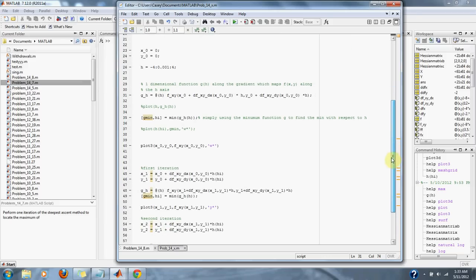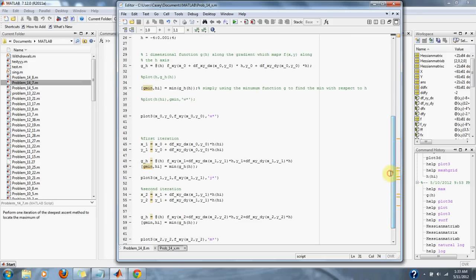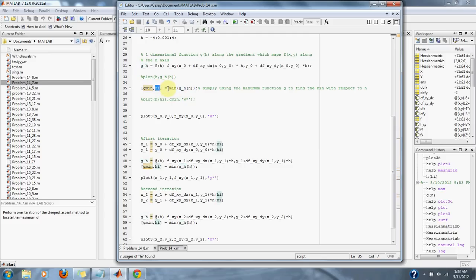The next thing we do is find the minimum value of our function g(h). We set that to the value h_i.